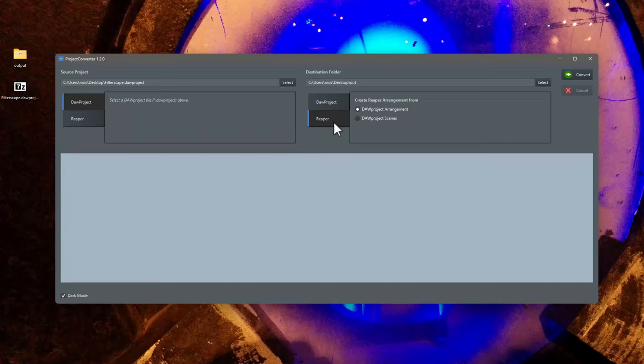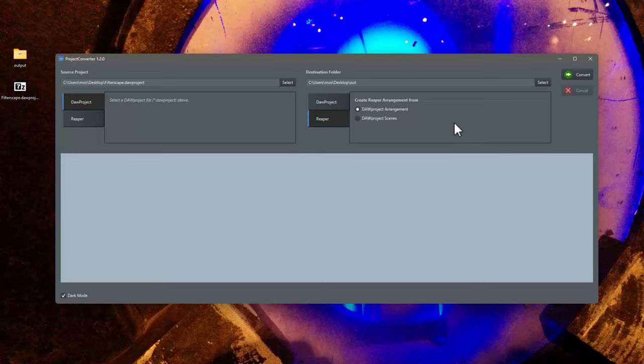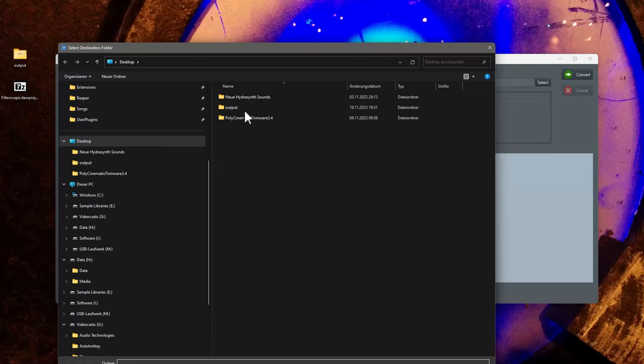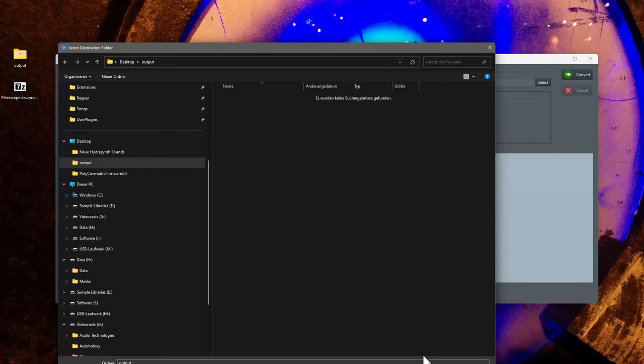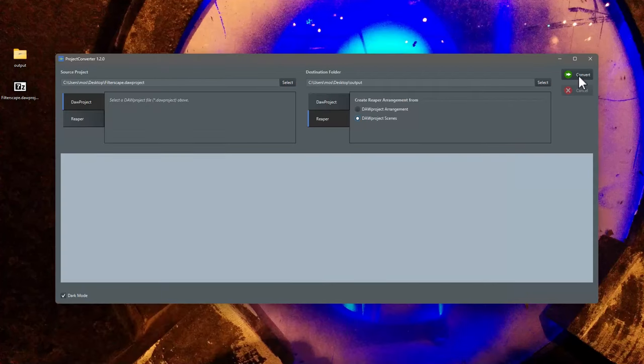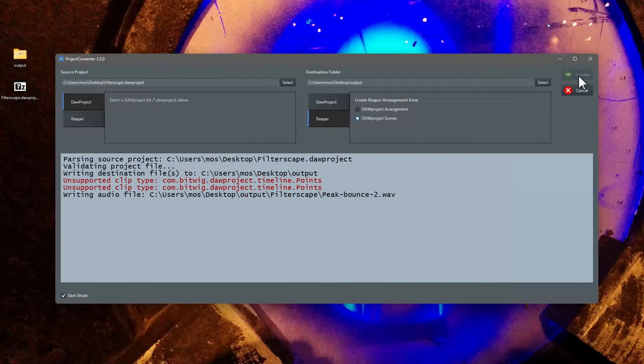So we have a source door project and we want to create a Reaper project. And you see there is a new option. The default selection does the same as before. It converts the door project arrangement into a Reaper arrangement. But we have now this new setting that you can also say convert the scenes. Let's see what that does. Let's select the output folder here. And let's create it.